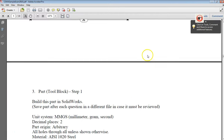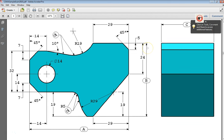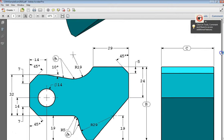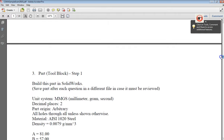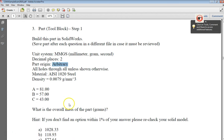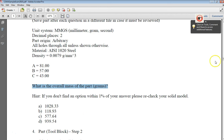Today we're going to go over how to do this part. I found a document on the internet that helps you prepare for the SOLIDWORKS Certified Associate exam. We're going to work on this part using the metric system with AISI 1020 steel. Origin doesn't matter because they're going to have you weigh the part in grams — the question is what is the overall mass of the part in grams.